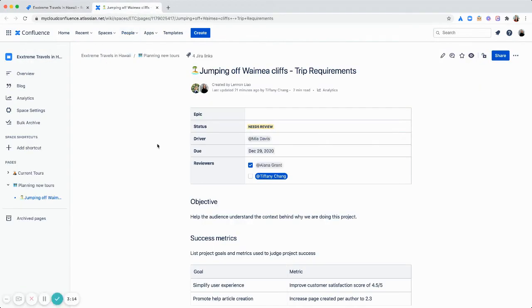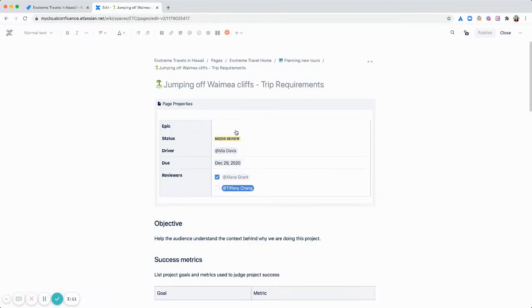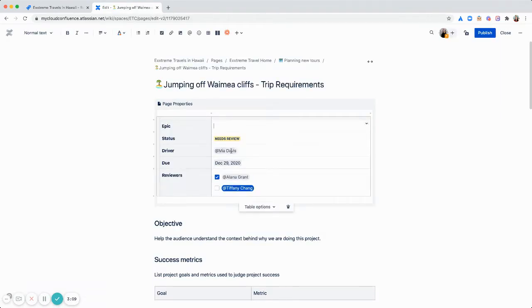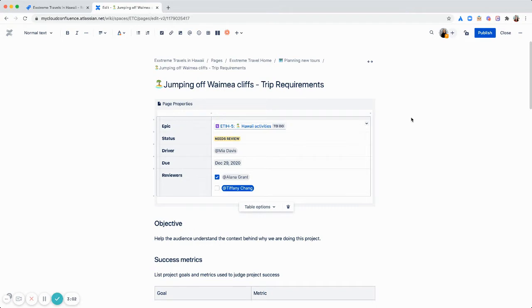And now going into this page, I can just paste my epic link right there and you'll see the status on the right. And this will update in real time all the time.